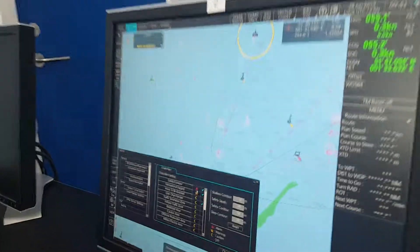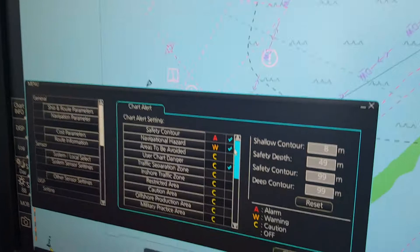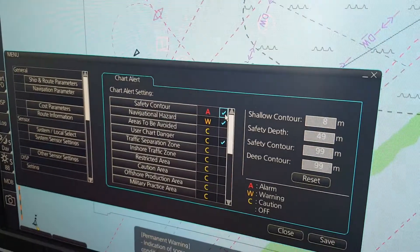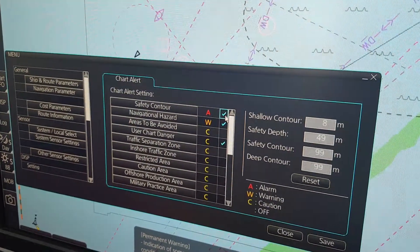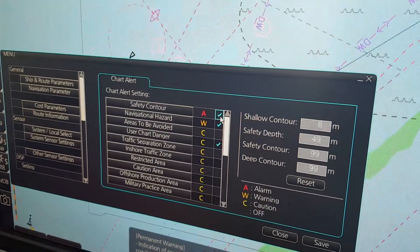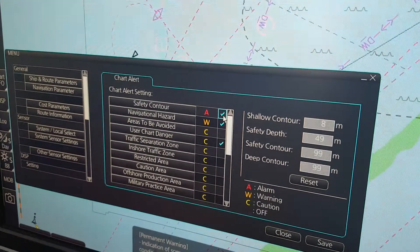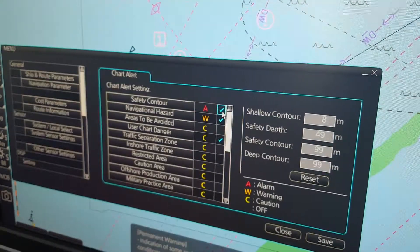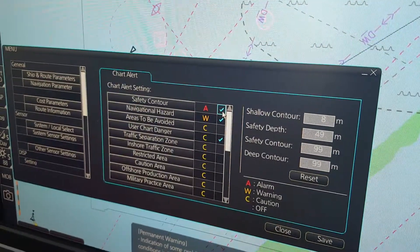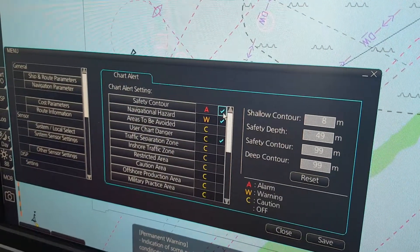Then you also have a possibility to untick and tick. The tick mark means do you want a visual presentation in your chart.